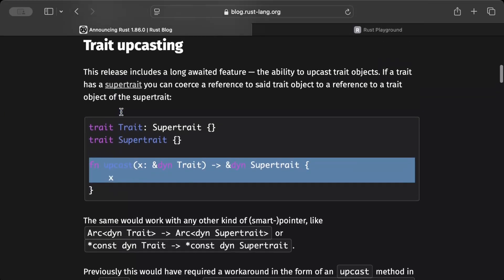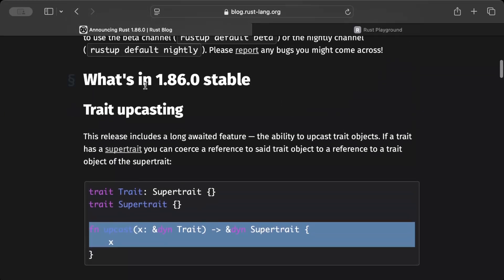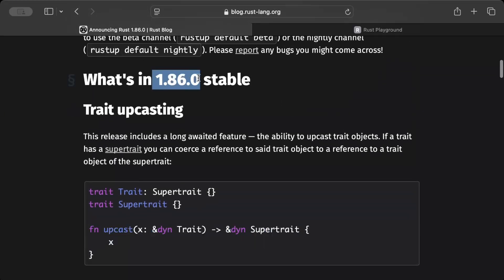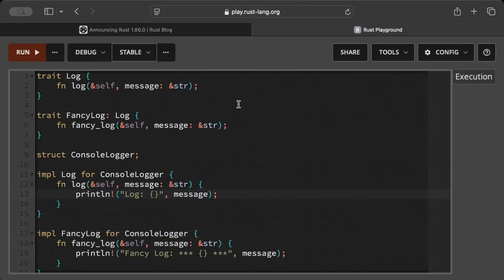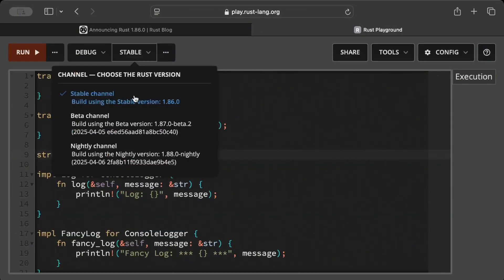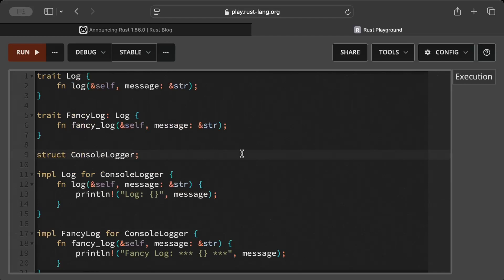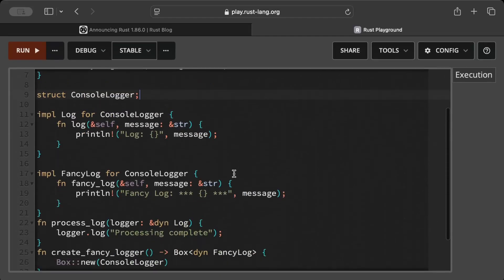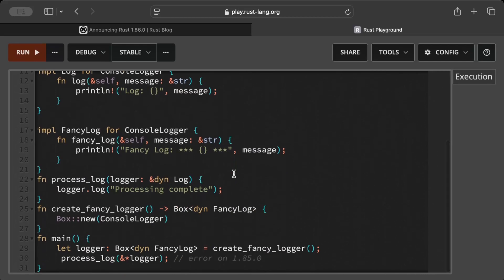But how is it fixed in Rust 1.86.0? Let's check in Rust playground. We have the same code as on my local, but because I can easily switch the versions here, but on my local I still want to keep Rust 1.85.0.